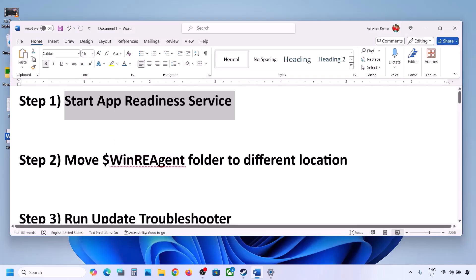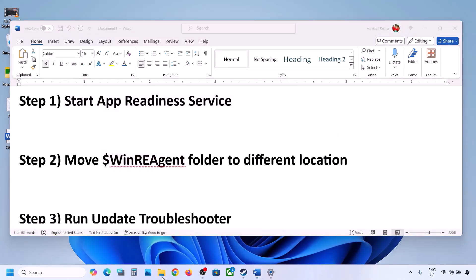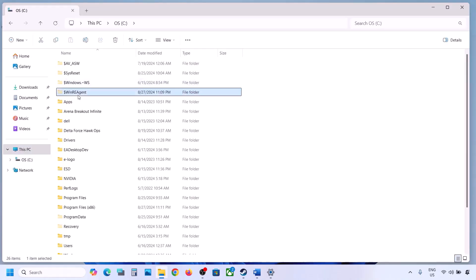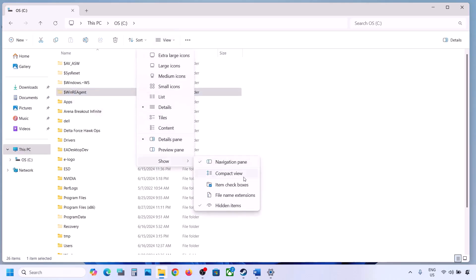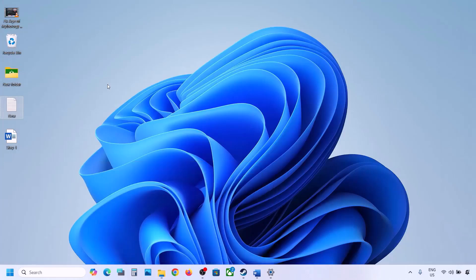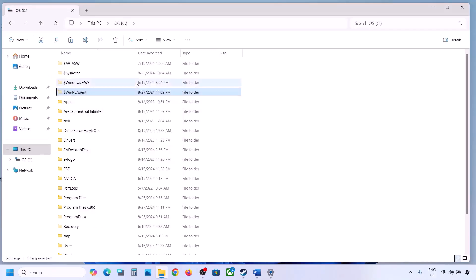If the update is still not updating, the next step is to move the WinREAgent folder to a different location. Open File Explorer, go to This PC, open the C drive. If you see the WinREAgent folder, copy it to the desktop to create a backup. If you don't see it, click View, select Show, and check Hidden Items to reveal it.